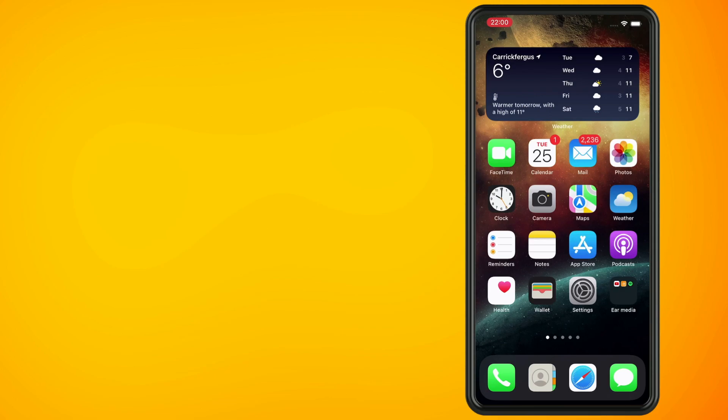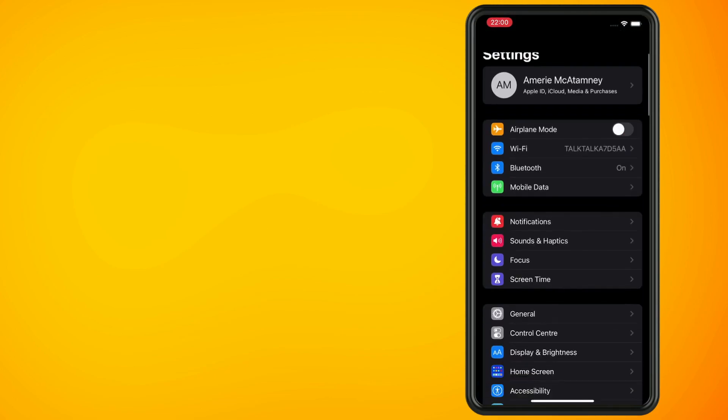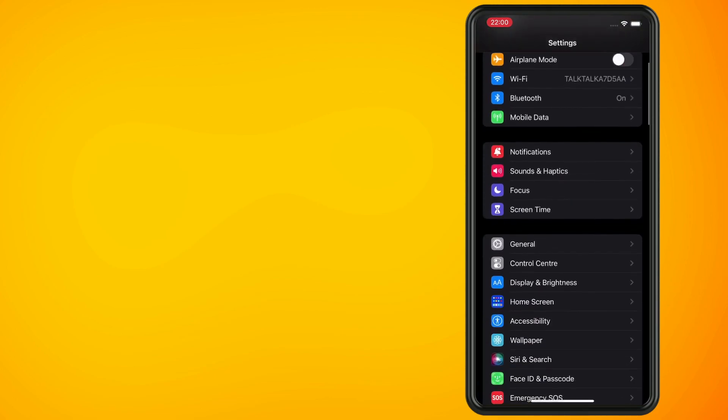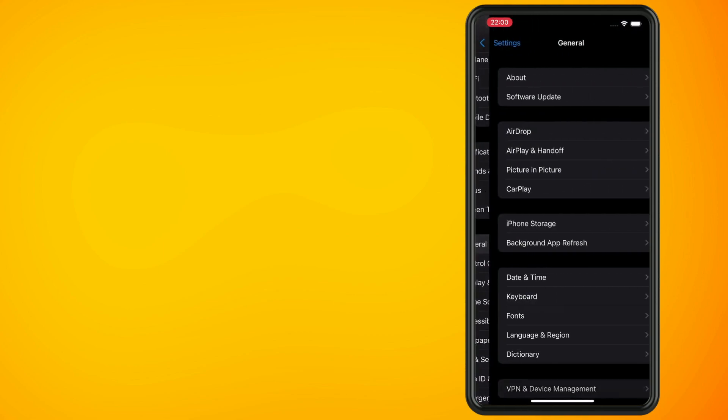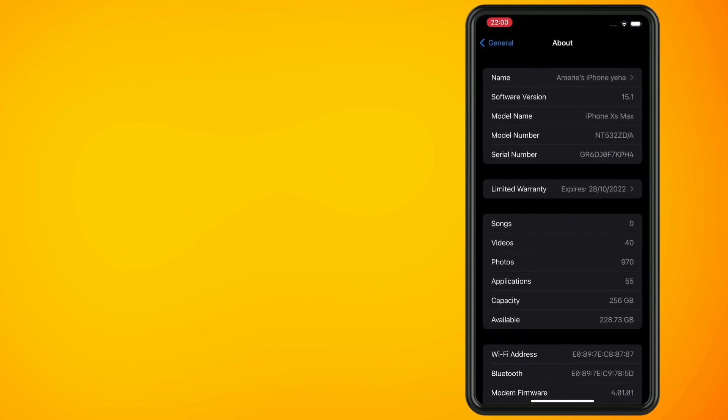I'm going to show you now how to find out what you have by opening the settings and tapping on general. Now tap on the about section.